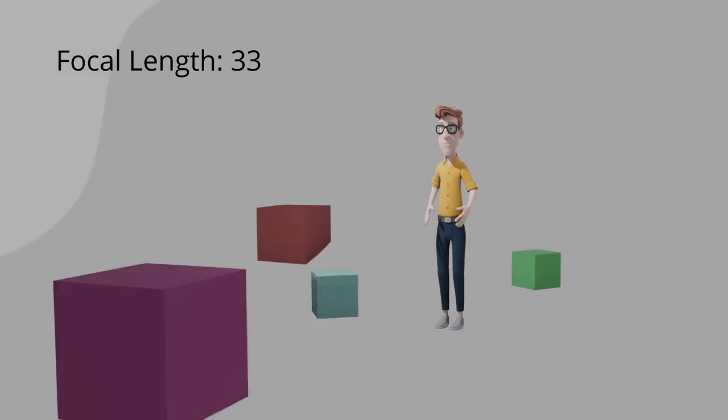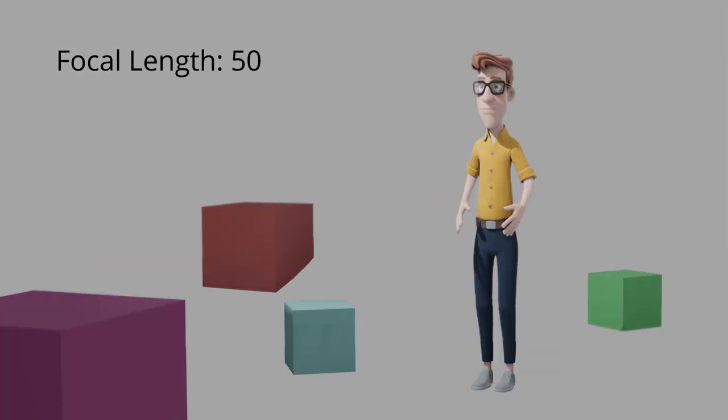Shorter focal lengths lead to a lower magnification and a wider angle of view. Focal lengths are usually specified in millimeters. Normal or standard lenses produce a field of view that appears natural to an observer, generally 50-100mm. This is the standard focal length used by animators.